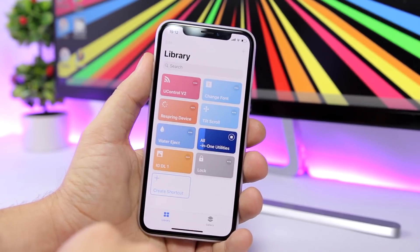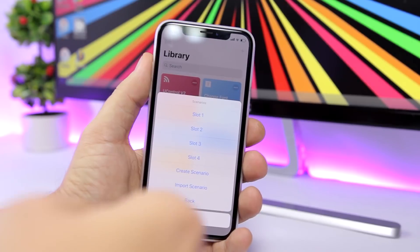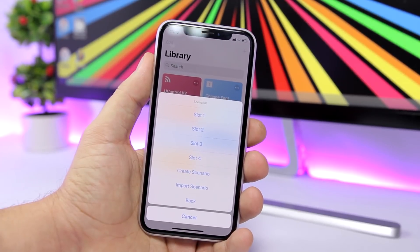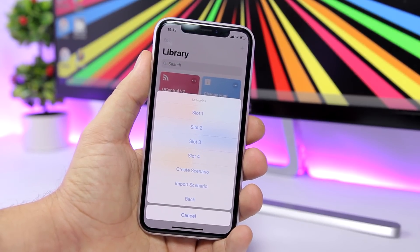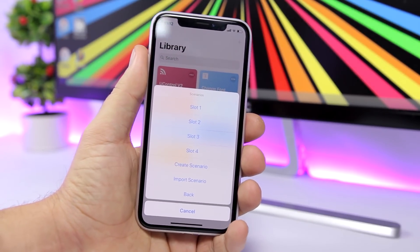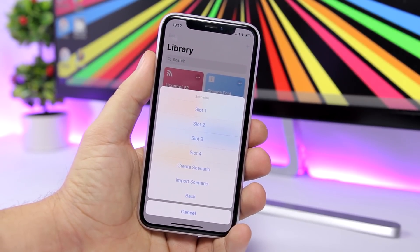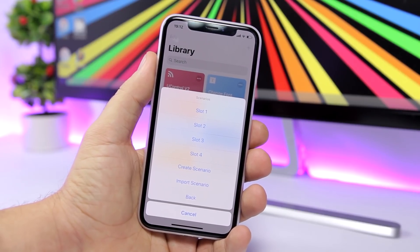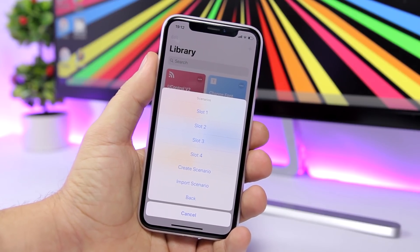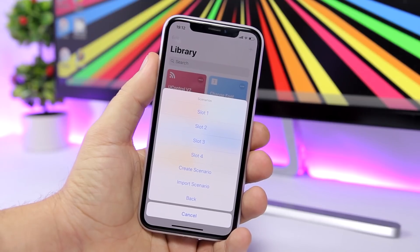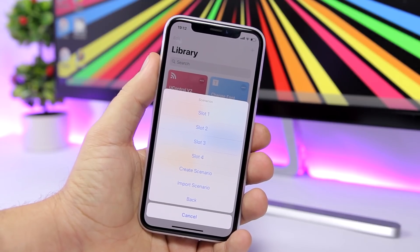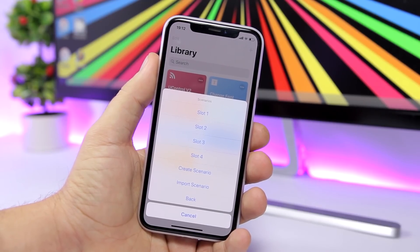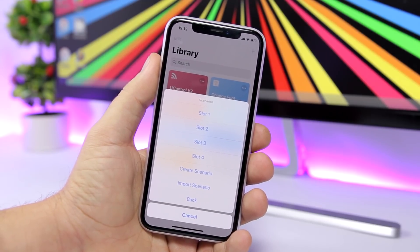Then you have different Scenarios. What you can do here is create different scenarios. For example, if you want to go to sleep, you create a scenario where your device will turn off Bluetooth, Wi-Fi, everything, and Do Not Disturb will be turned on.